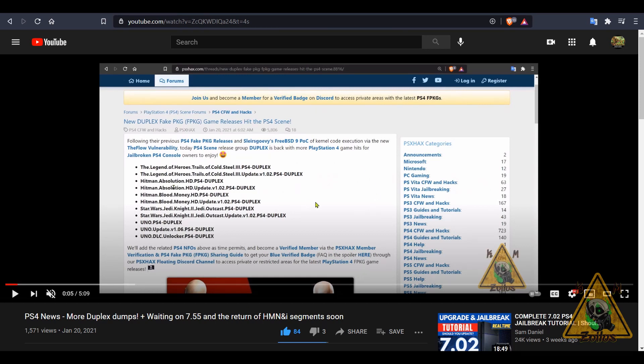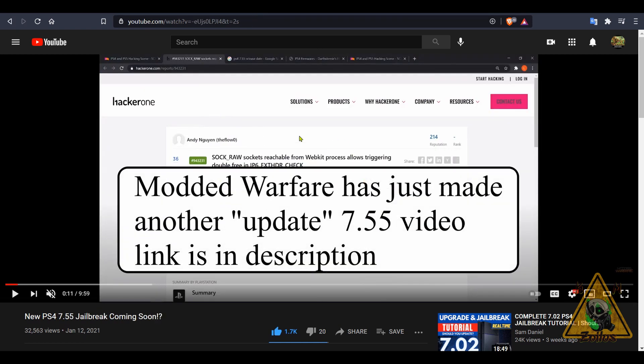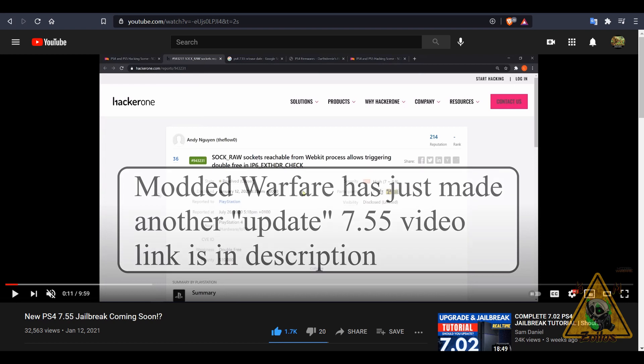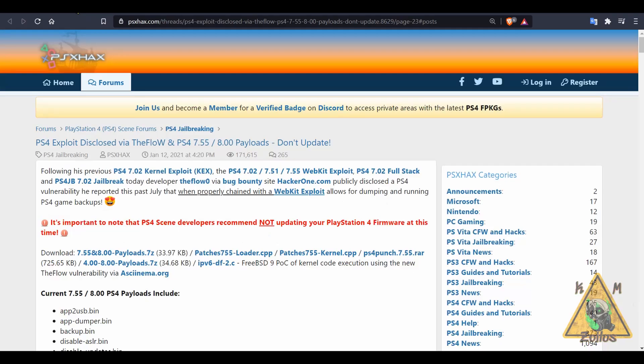You can check that out in that video. I also covered some information regarding Team Duplex dumping even more games, and by the way that list has gotten a little bit bigger since I did that video, so you may want to check that out. Also, Modded Warfare goes in depth in his last video covering this whole 7.51/7.55 k-exploit situation with developer The Flow and HackerOne and Sony and all that stuff.